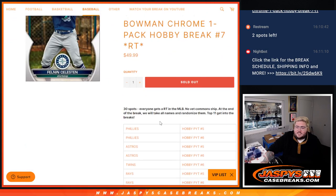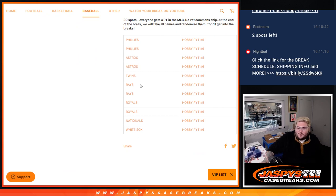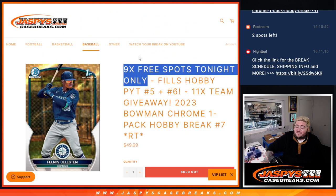So we'll do the 9 free spots, then we'll plug those 9 free spots into our 30 spots, our teams, and at the very end we'll randomize top 11. Get Phillies, Phillies, Astros, Astros, Twins, Rays, Rays, Royals, Royals, Nats, and White Sox, in 5 and 6 of hobby.